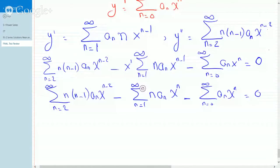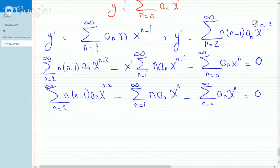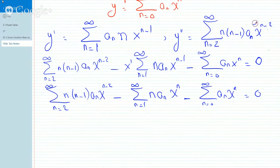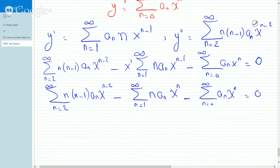Notice that all these series start at different indices, and furthermore, they don't all have the same general form — the first one has x to the n minus two, while the others have x to the n. The challenge is to manipulate them by shifting the indices or doing some other trick that would enable you to put all of them under the same summation so that you can go after your coefficients. You always start by making the x to the n minus two identical to the other general forms, so you try to make it x to the n.